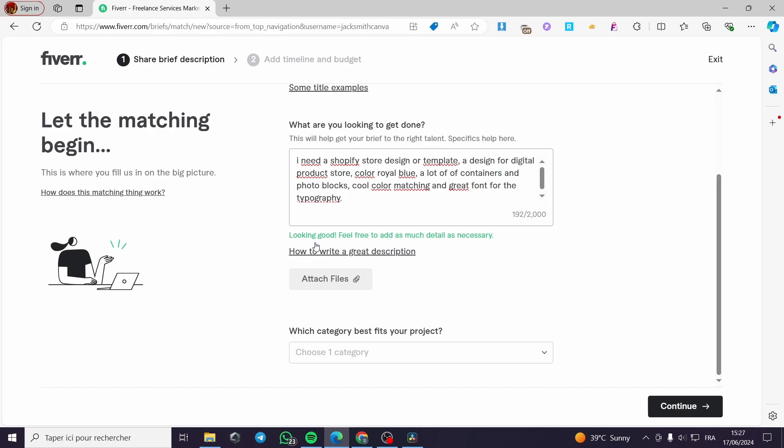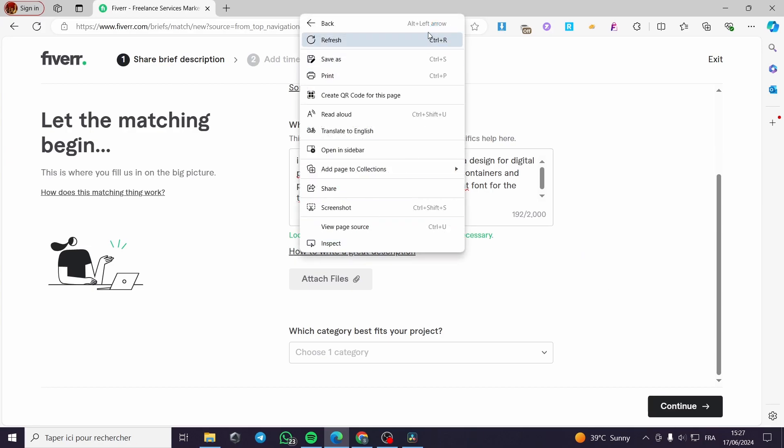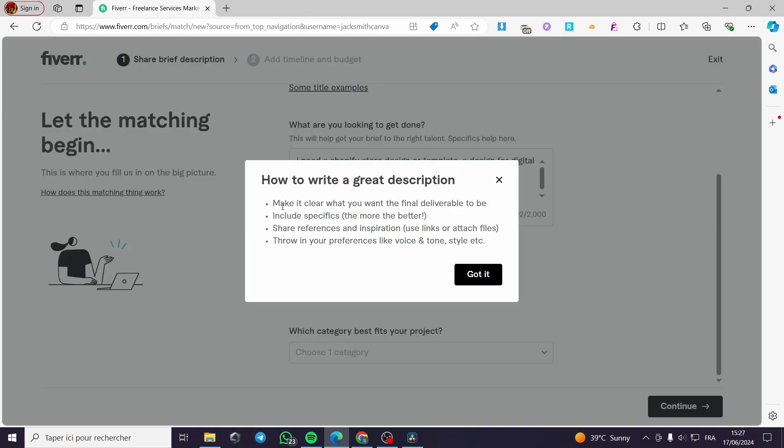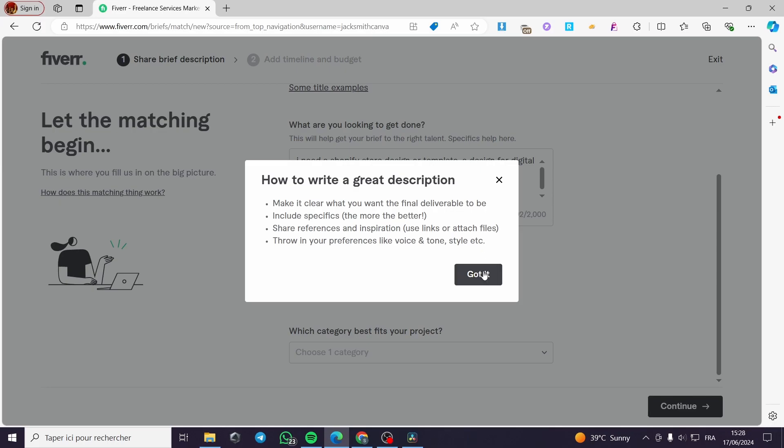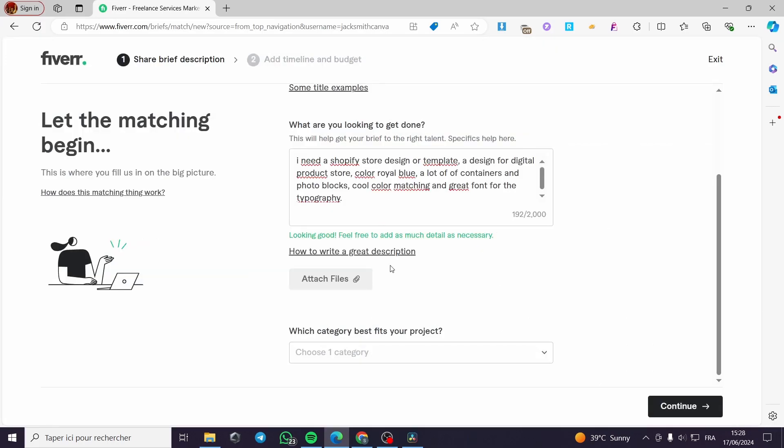It is looking good here. If you don't know how to make a great description, all you have to do is click on how to write a great description right here. You will see some bullet points that will be helping you: Make it clear what you want the final deliverable to be. Include specifics, the more the better. Share references and inspiration. Use links or attach files. Throw in your preferences like voice and tone, style, et cetera.